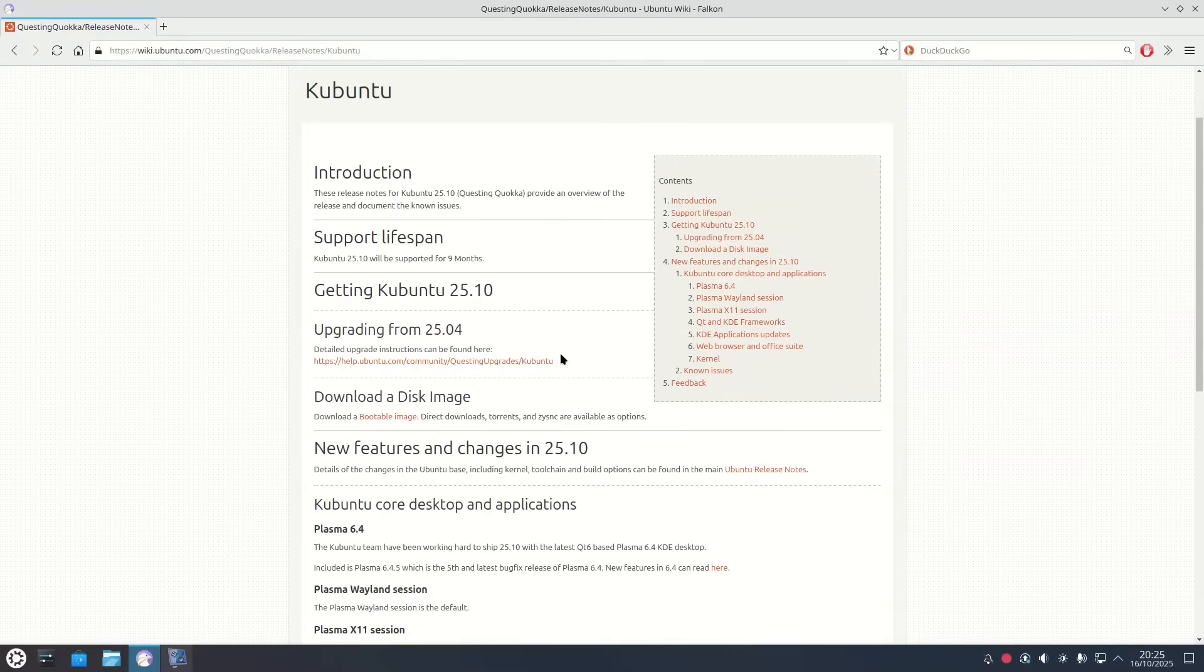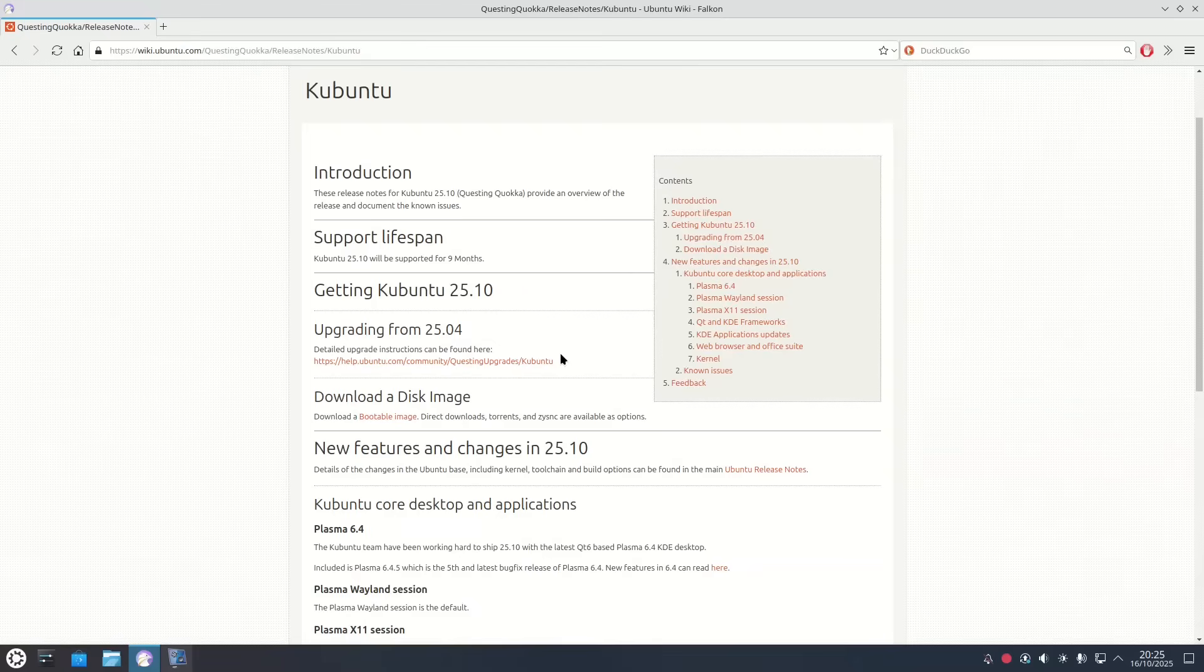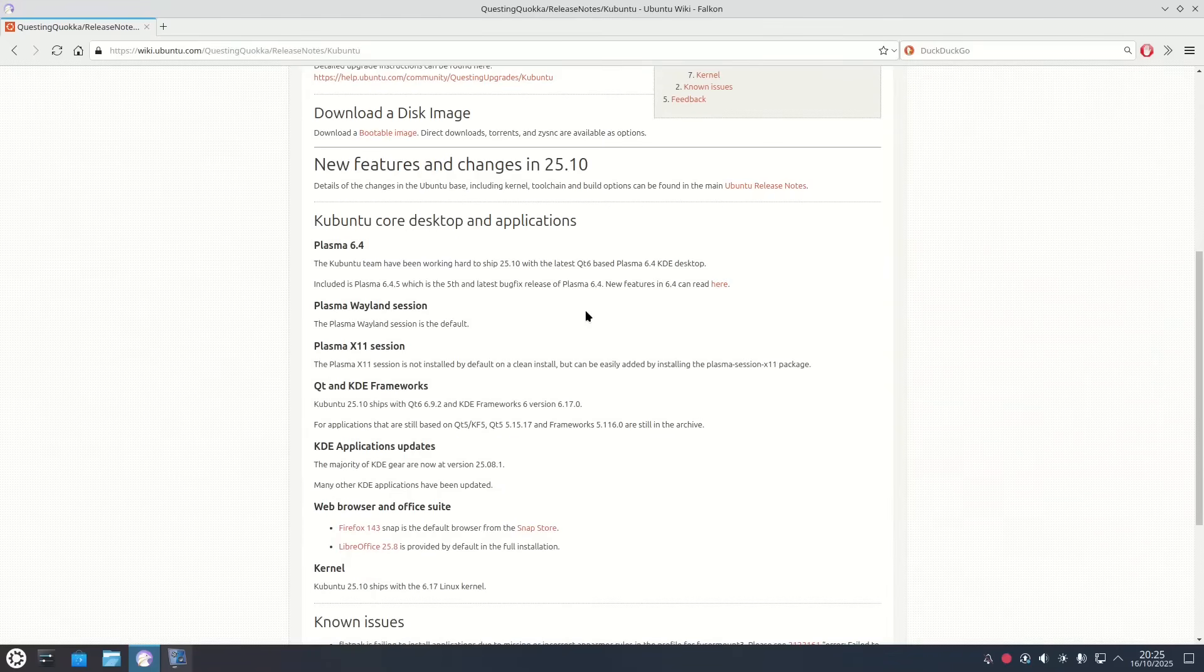If you are a normal user I recommend sticking with Kubuntu 24.04, but if you want the latest this is it and what you get is Plasma 6.4.